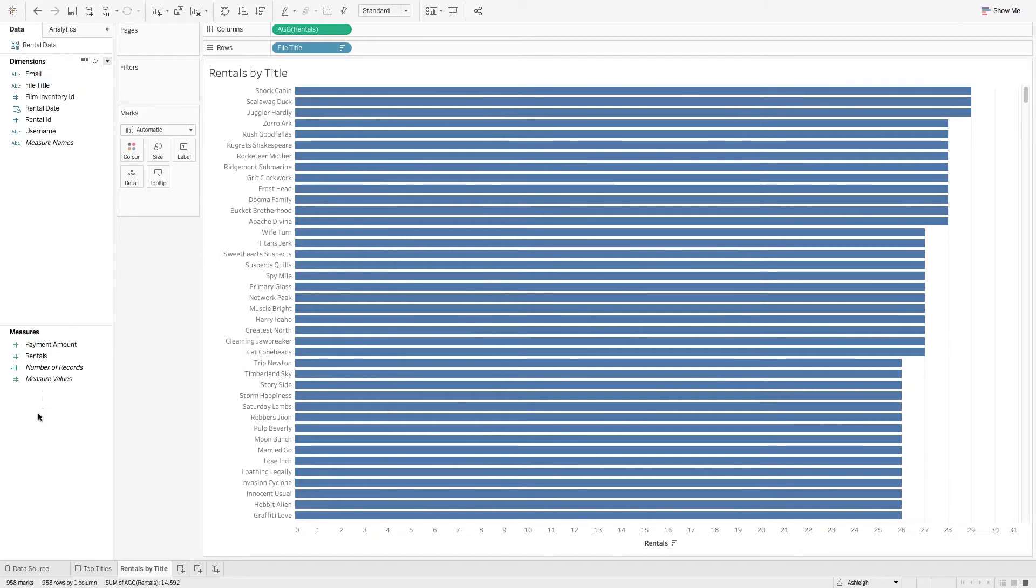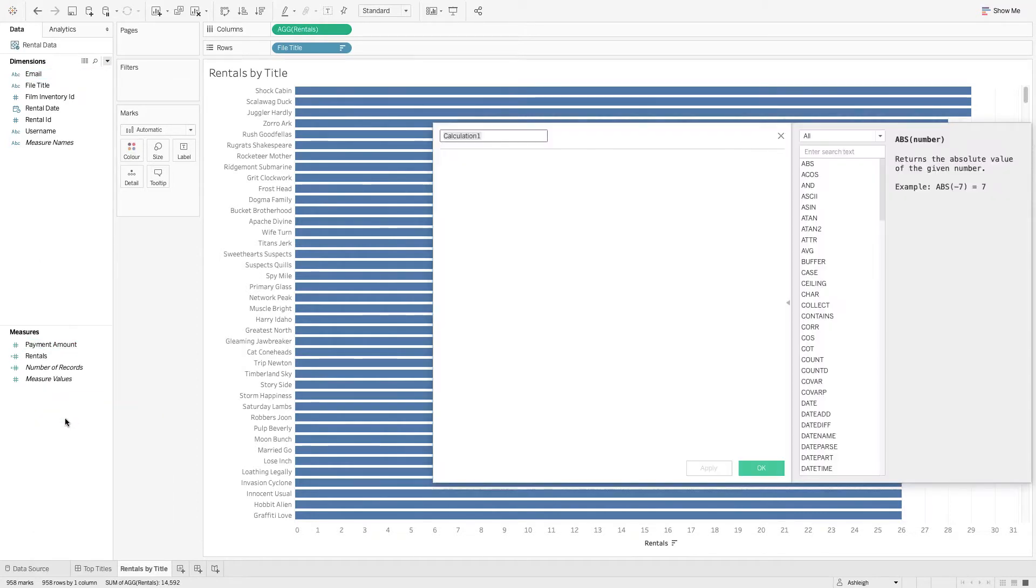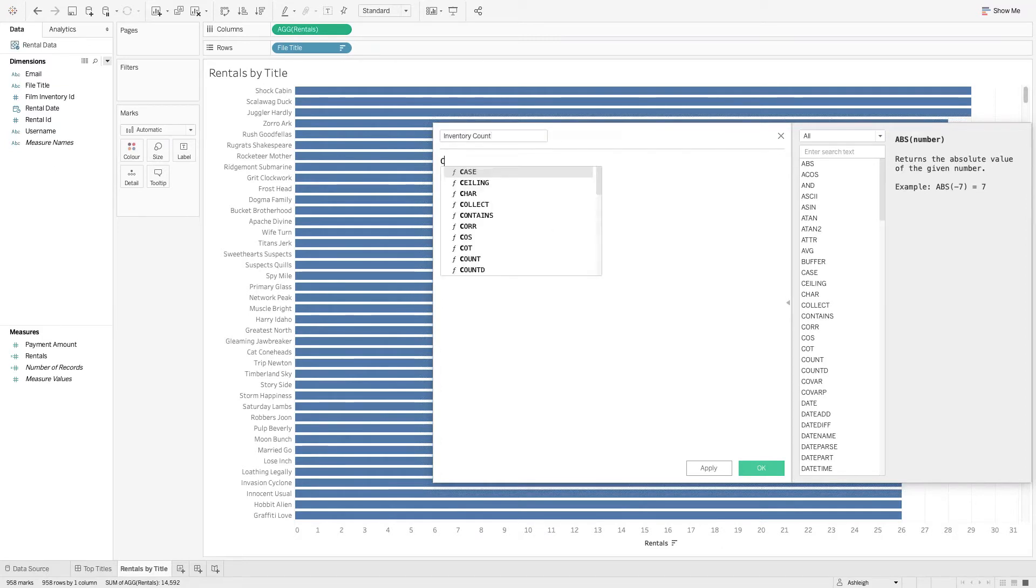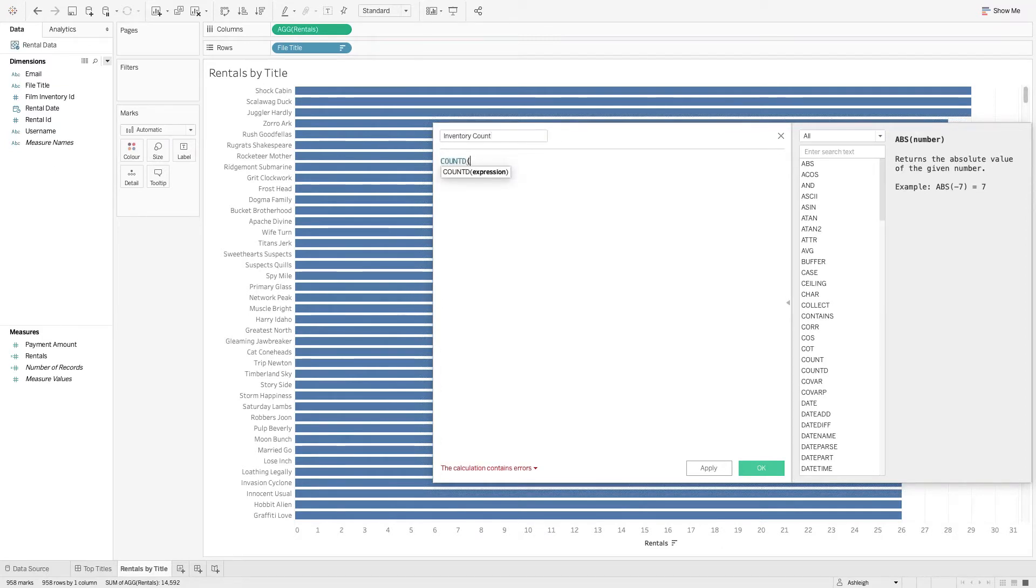So what I'm going to do in the measures pane, I'm going to say okay I want to create a calculated field and I'm going to call it inventory count. This is going to be a count of how many of each film we have in stock. And I'm going to make a distinct count of the film inventory ID.